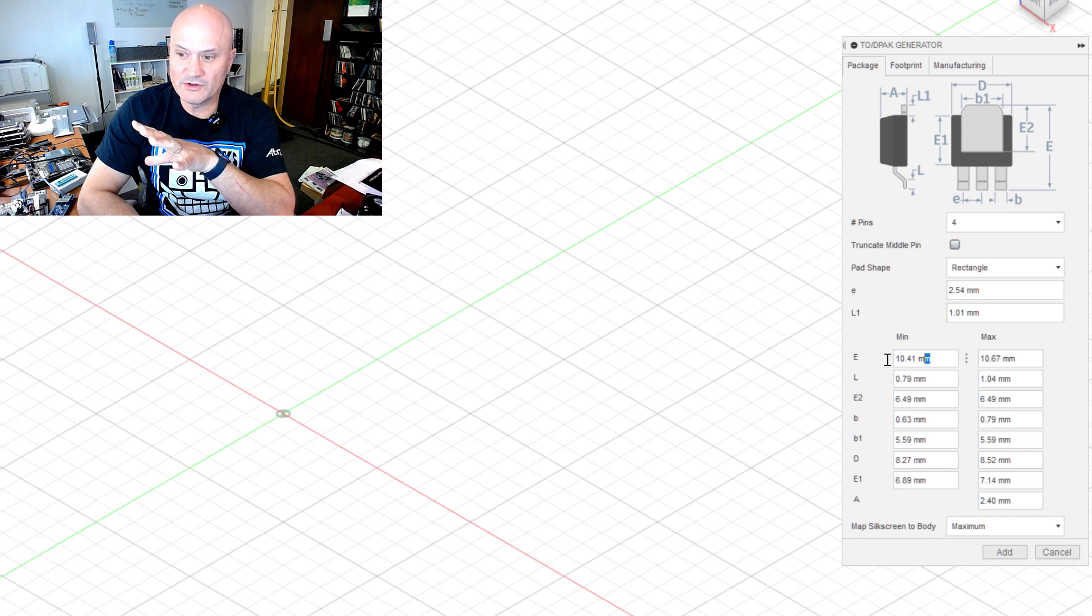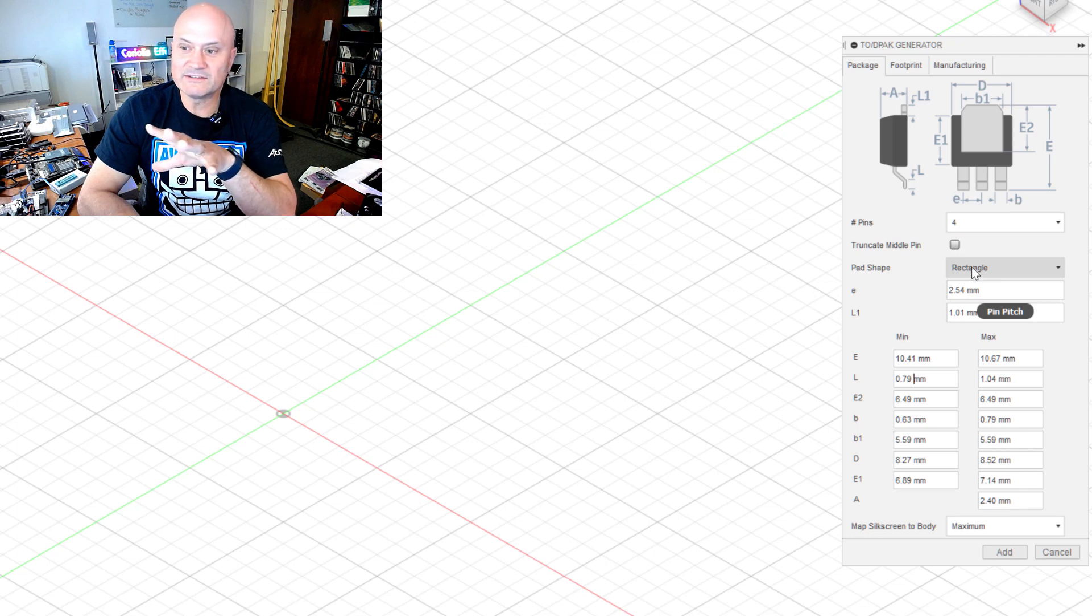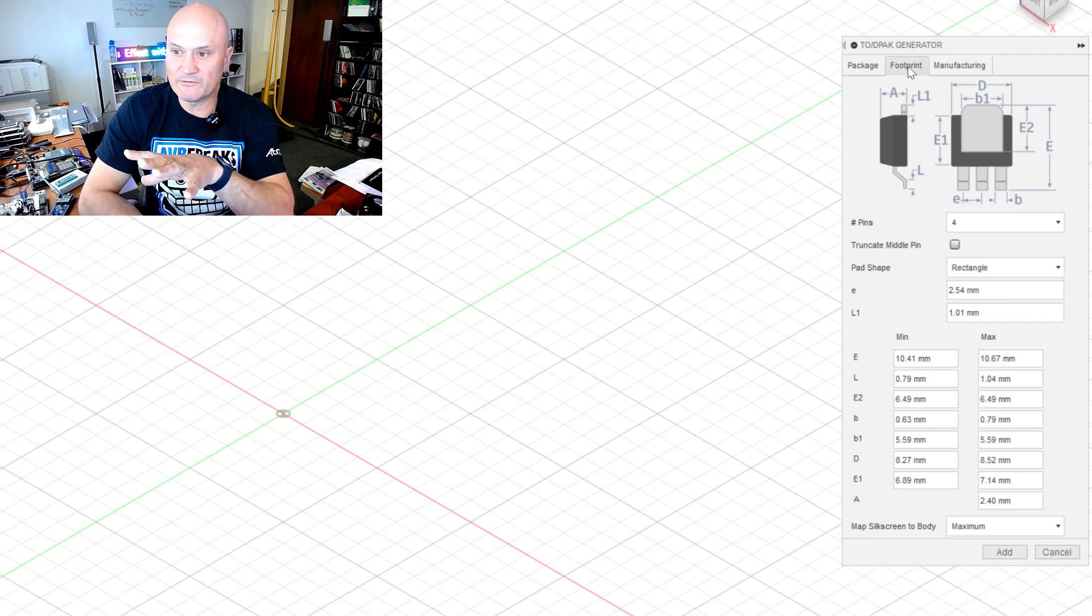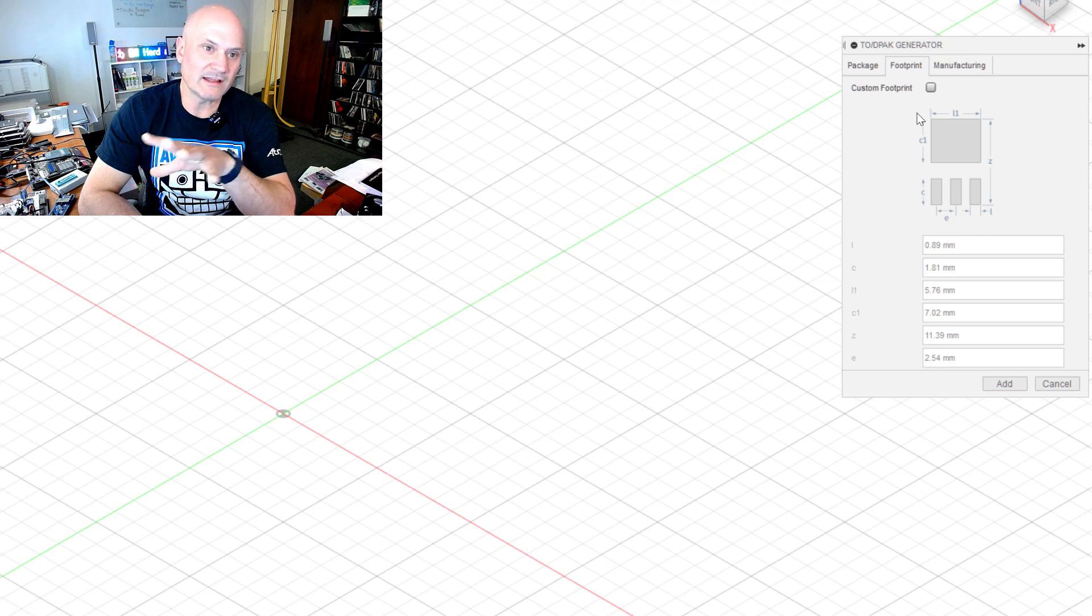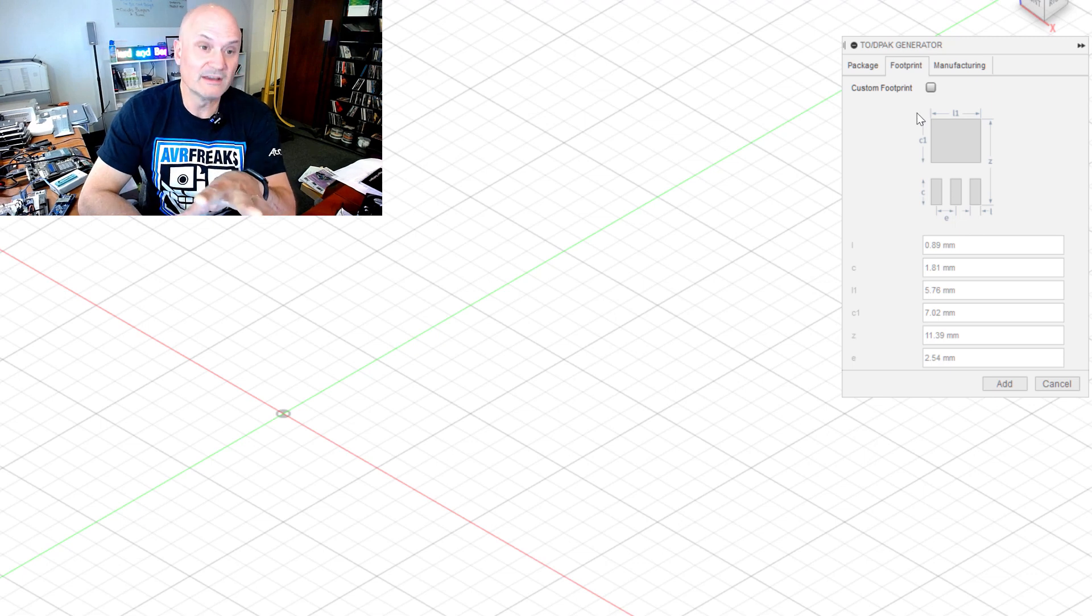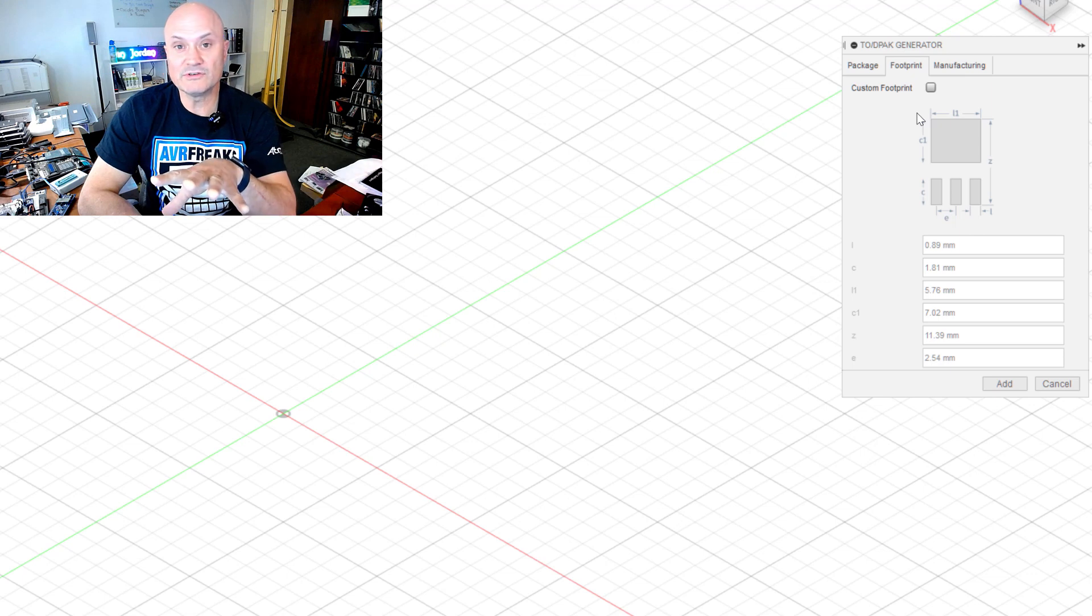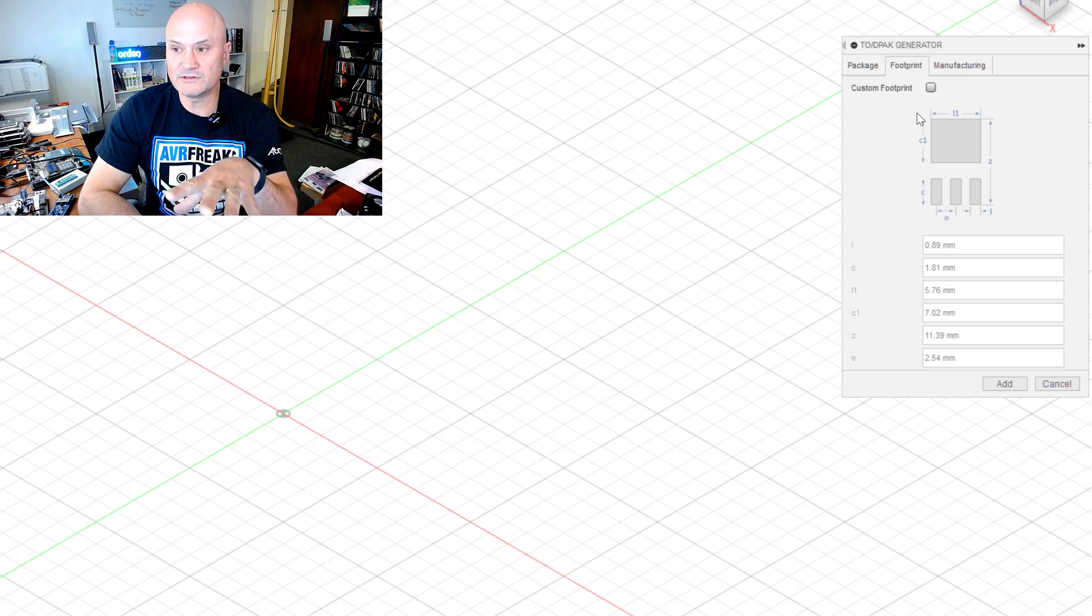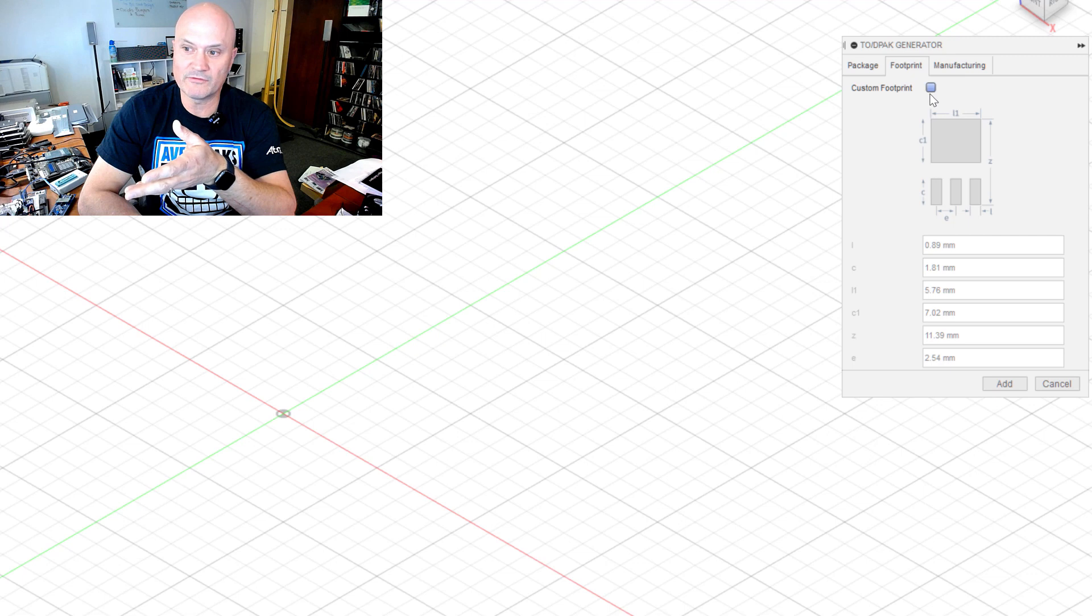But really I'm just here to generate the 3D model today as the main thing. I can enter numerical formulae and values in these fields and hit the footprint tab if I were adding this to my electronics library for Fusion for doing the whole PCB layout in Fusion, which you can also do.